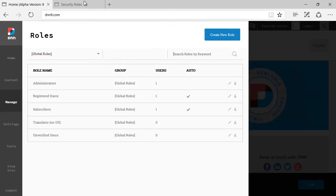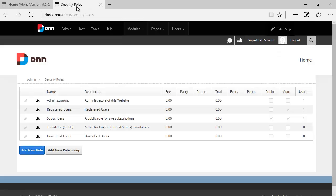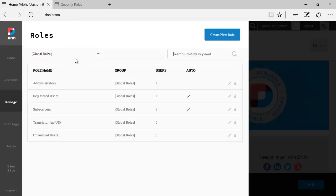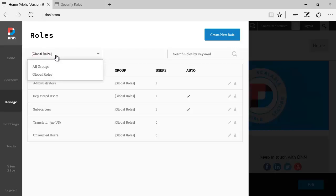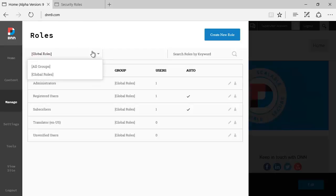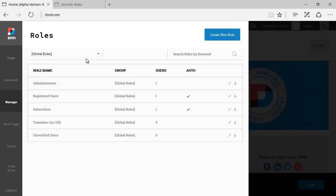The other thing that you can see is you can filter roles by the group roles, or you can call it role group as well. So, you can have the filter here at the top. By default, you just see all groups or global roles.